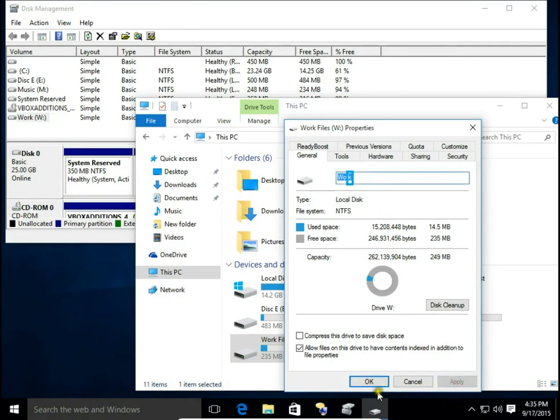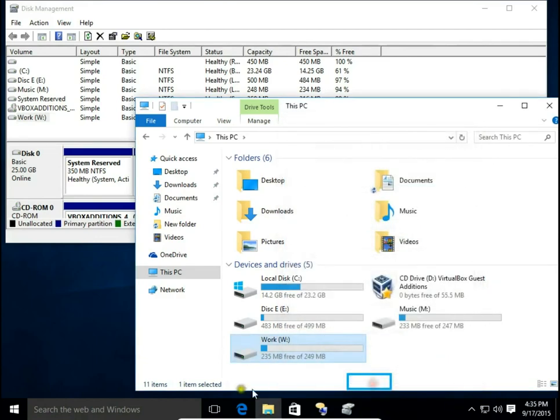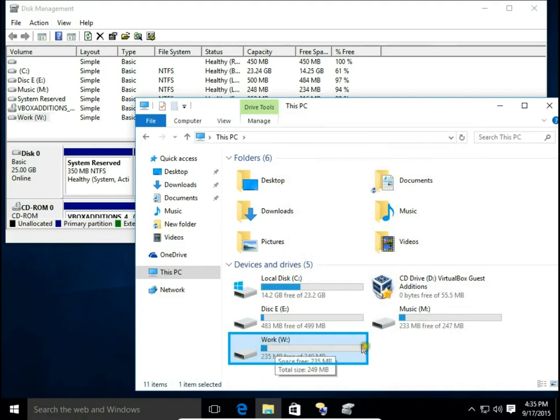Apply and OK. Now it's Work. So that's how you change a disk drive letter and disk drive name. Leave a comment, visit my website itsbrick.com, and thank you for watching.